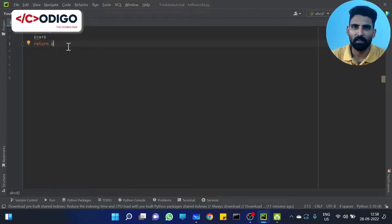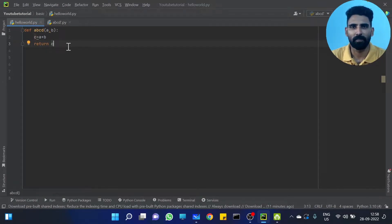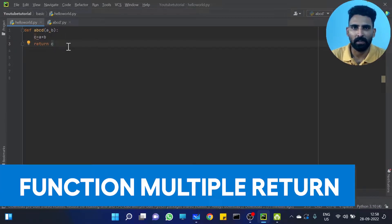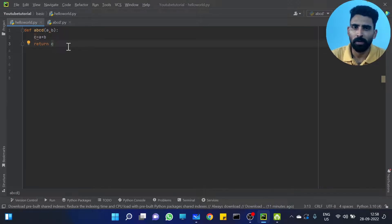Hi y'all! Welcome to CodingO, The Coding Hub. We are going to discuss a few details about the function. We are going to take input to the function. We have already done some examples.